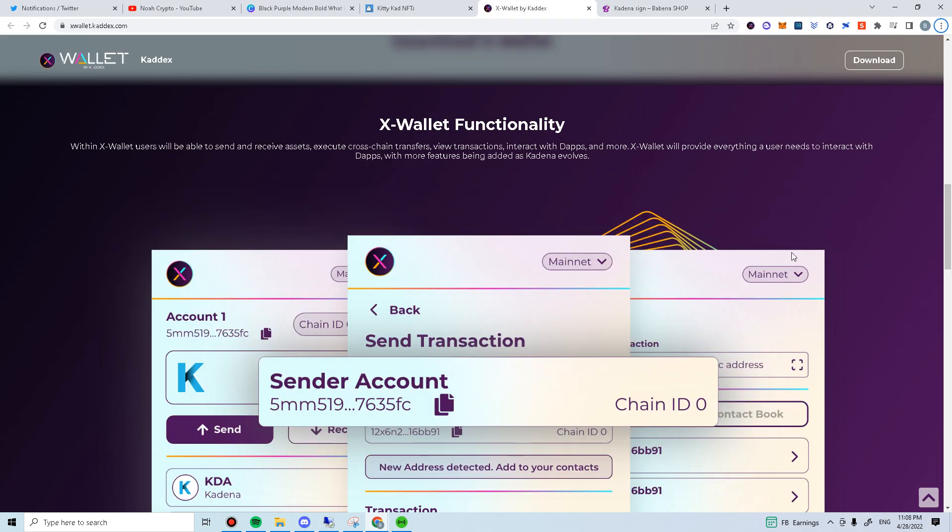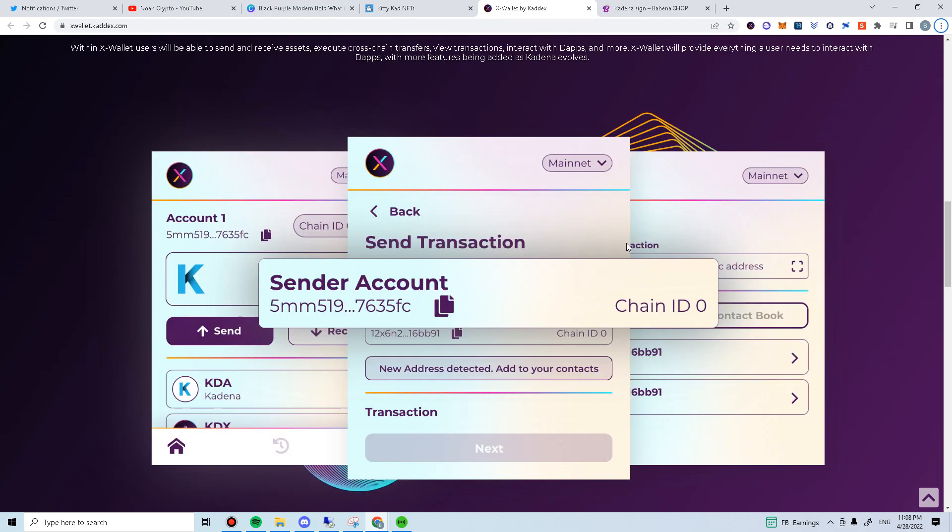As we are anticipating more projects to be launched on Kadena soon, I thought of covering a demo on X-Wallet cross-chain transfer.